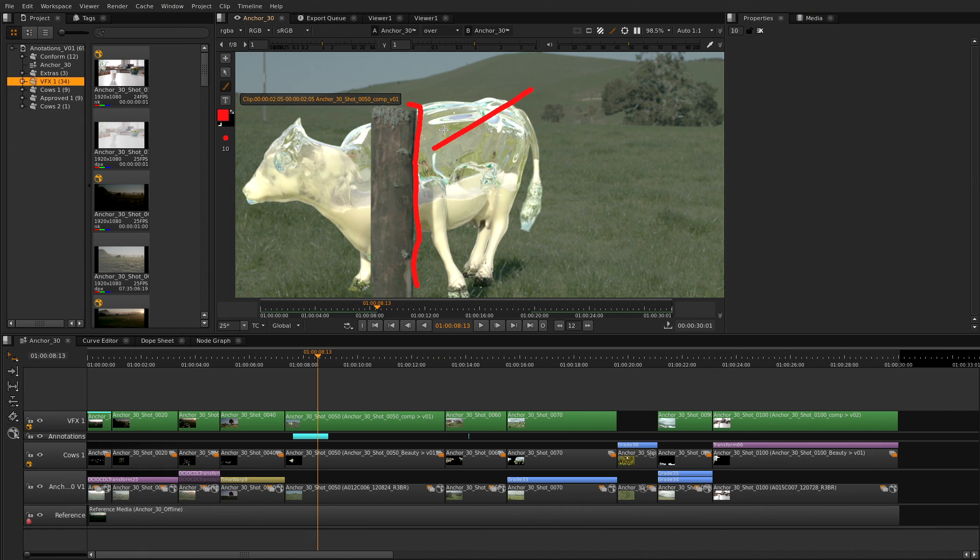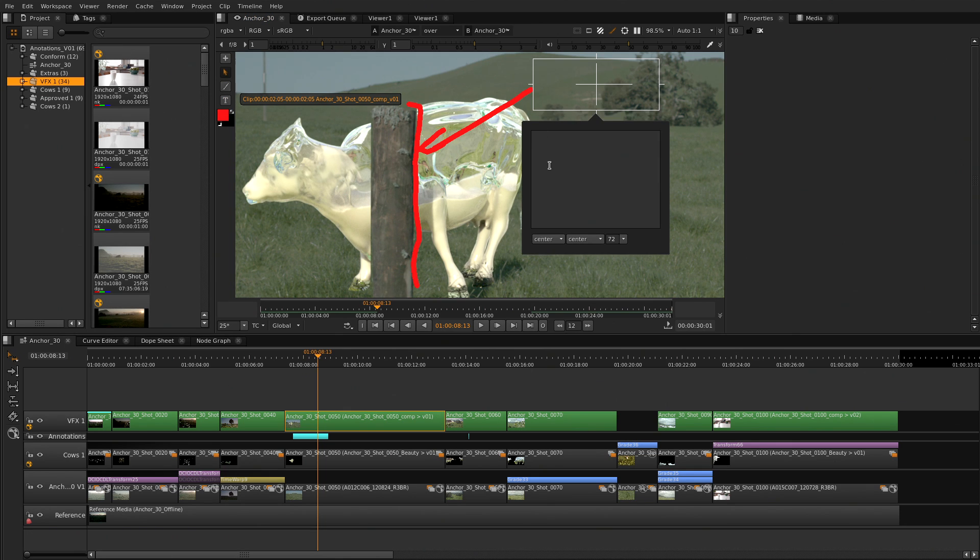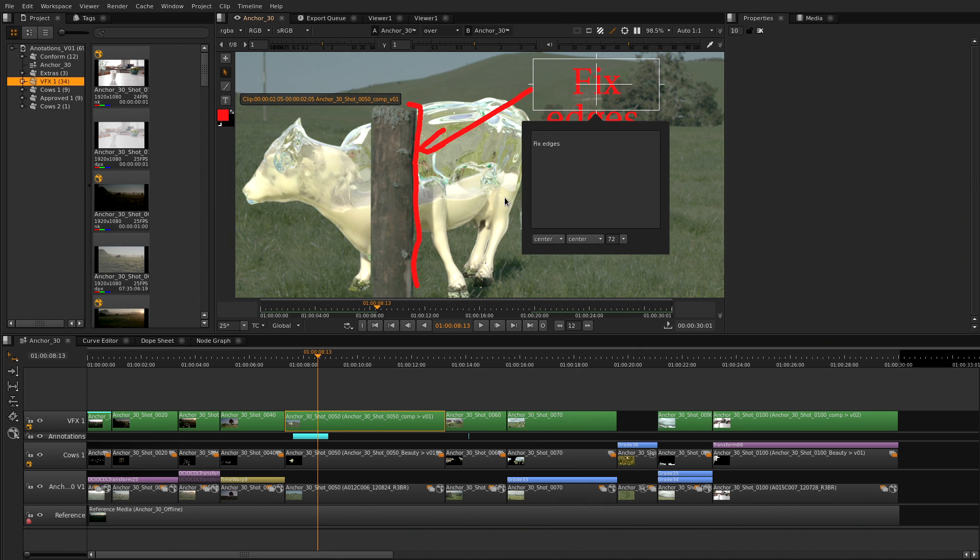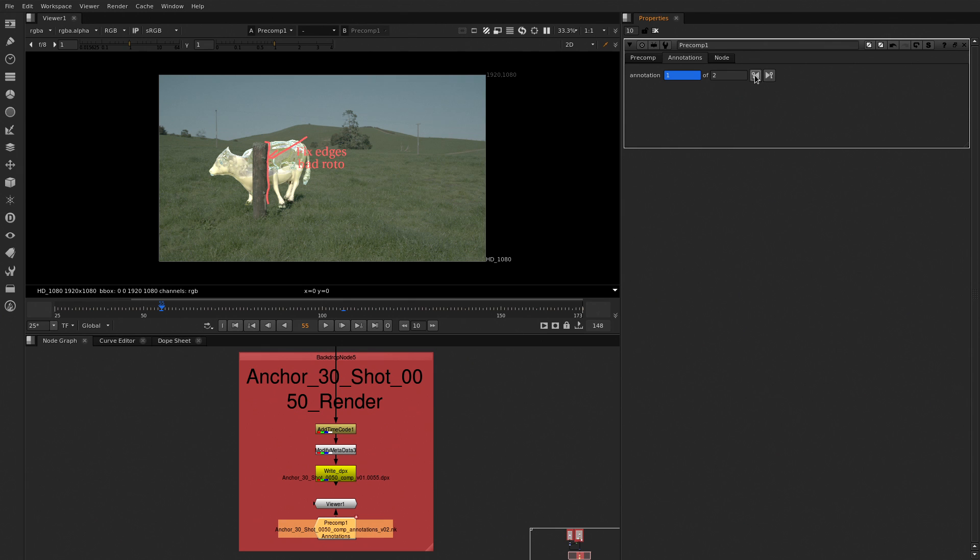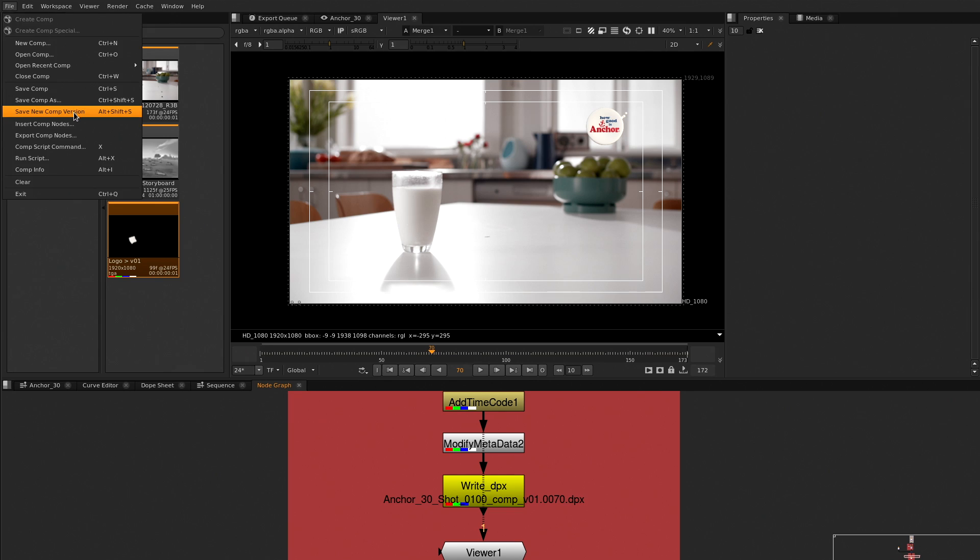We have collaborative control. Share composites with your Nuke team, import CG elements, iterate on versions, annotate and make notes, review and playback, all with the power of being able to bring back the whole thing into Nuke Studio to finish and tweak any aspect at any time.